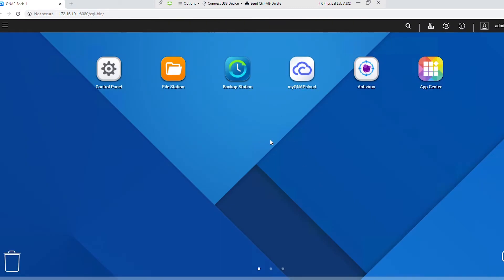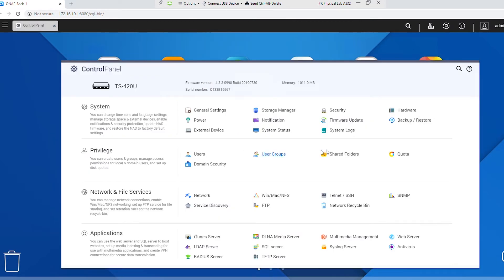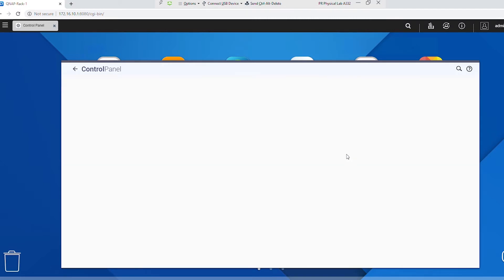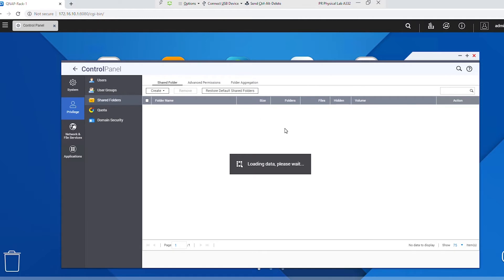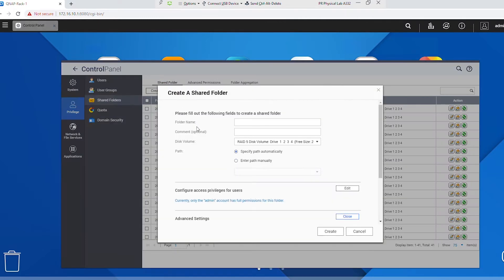Creating a data store involves sharing a folder on the QNAP and then mapping the data store to the shared folder on the QNAP. So I will go to the Control Panel and then open Shared Folders. I'll create a new shared folder and give a name to identify my shared folder — I will put my name — and then click on Create.